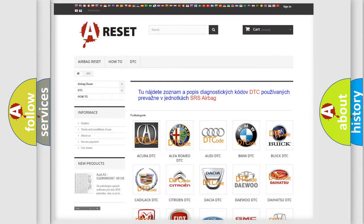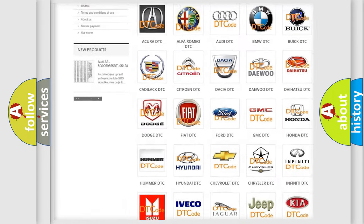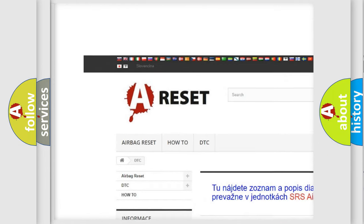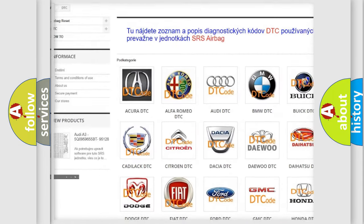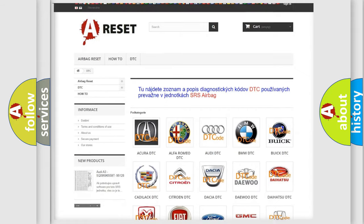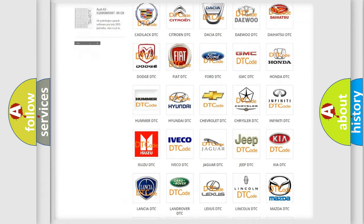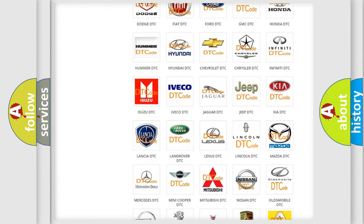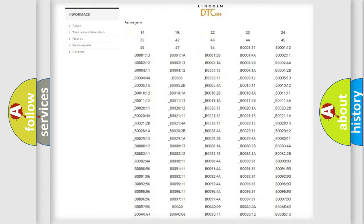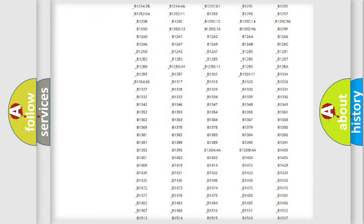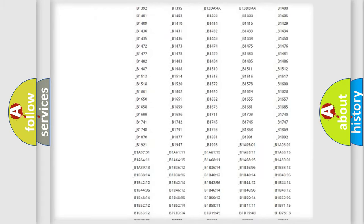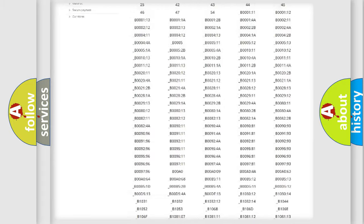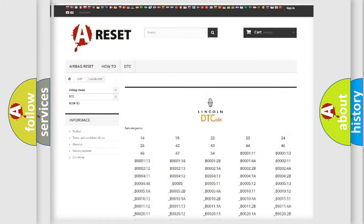Our website airbagreset.sk produces useful videos for you. You do not have to go through the OBD2 protocol anymore to know how to troubleshoot any car breakdown. You will find all the diagnostic codes that can be diagnosed in Lincoln vehicles.